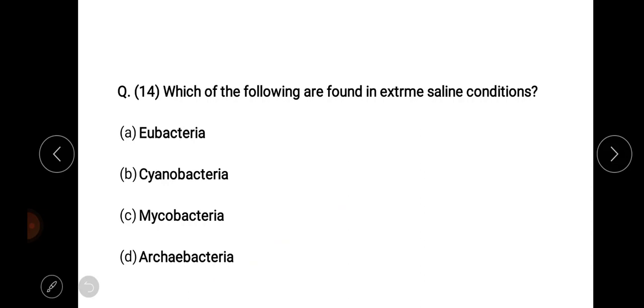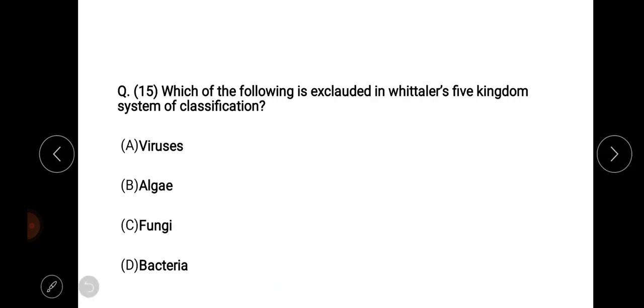Which of the following are found in extreme saline conditions? Which of the following is excluded in Whittaker's five kingdom system of classification? The right answer is viruses — option number A.